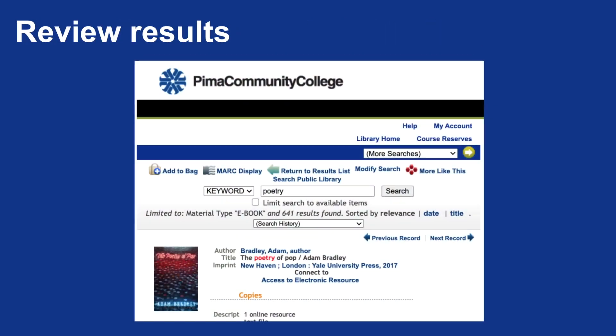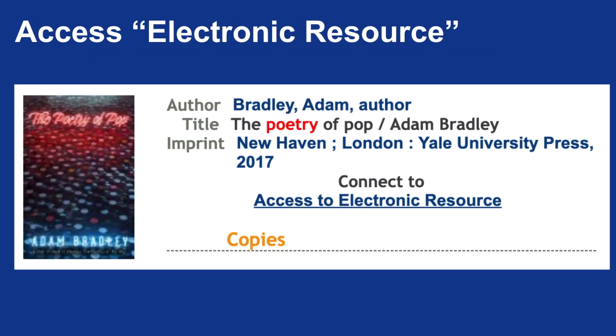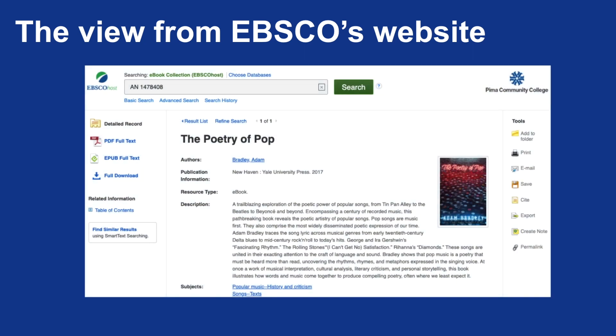Then you'll review results. Here's an example of what that looks like. The first result is the book I'm looking for: The Poetry of Pop by Adam Bradley. Within the Pima Community College Library, when you click on that link, it'll give you a fuller summary. What I'm aiming to do is connect to that electronic resource, so you'll be clicking on the hyperlinked text which says Access to Electronic Resource. When you click on that link, it'll take you into whatever tool is hosting that specific link — it may ask you to log in using your Pima Community College username. This is an example from EBSCO, where I click on the link and I'm able to find the text within EBSCO's website.